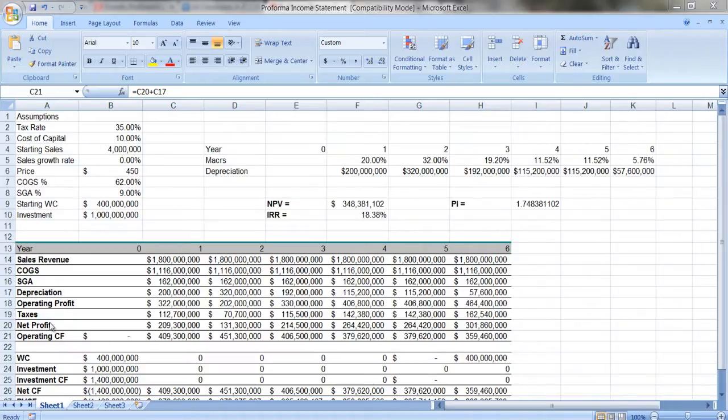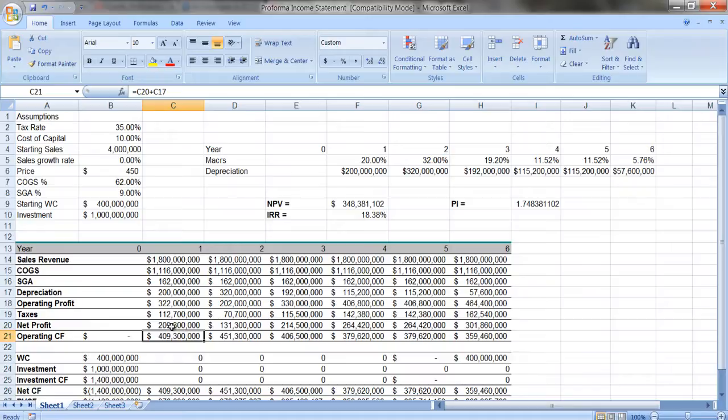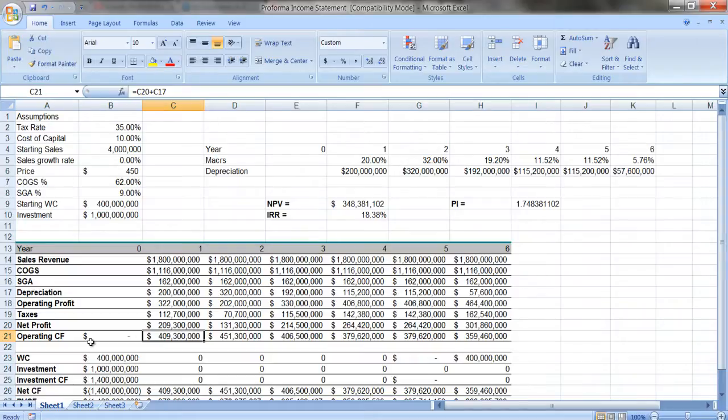Now, the previous video I created ended at net profit, but here I'm going to add a row for operating cash flow. And operating cash flow, and we can look at the formula, it's C20 plus C17. So what we have to do is we have to take the net profit and we have to add back in depreciation because depreciation is a non-cash expense.